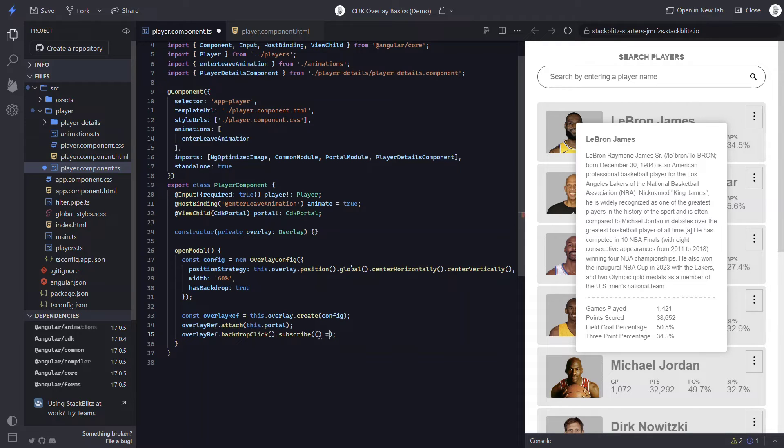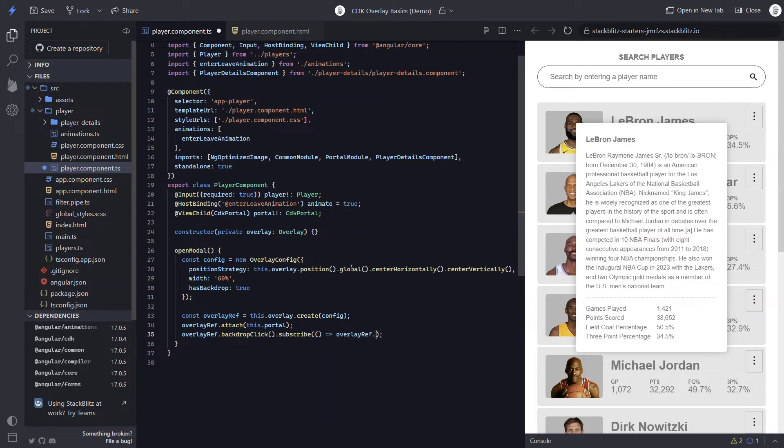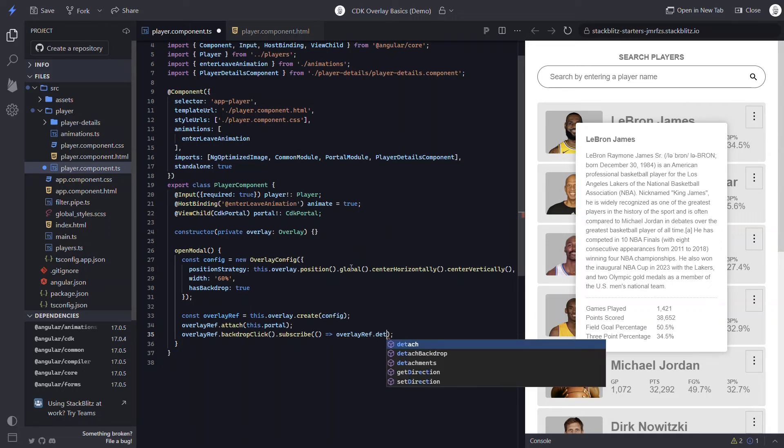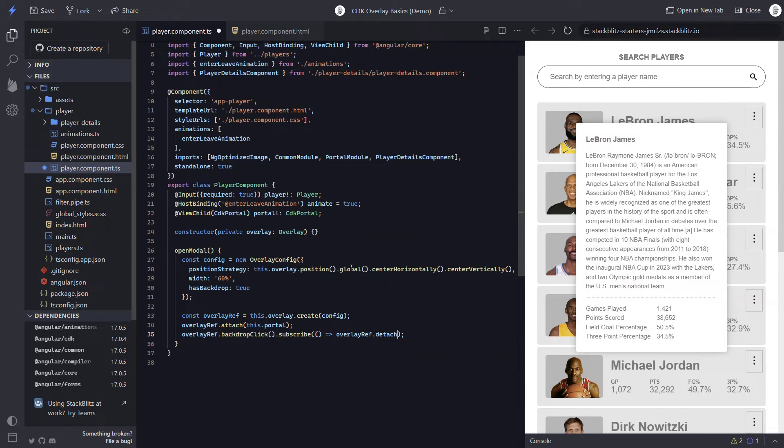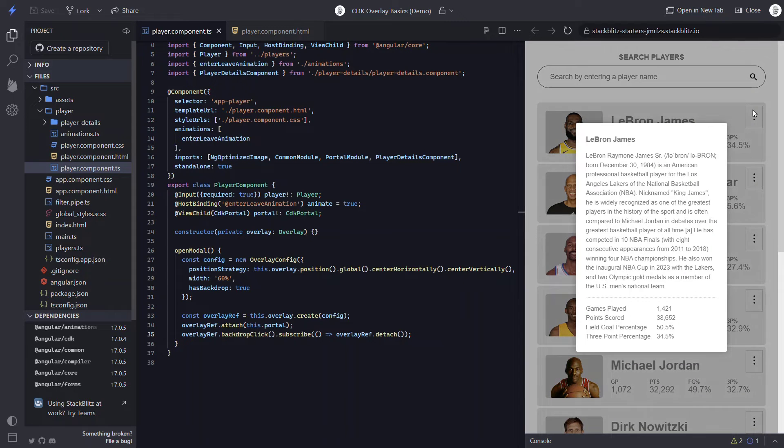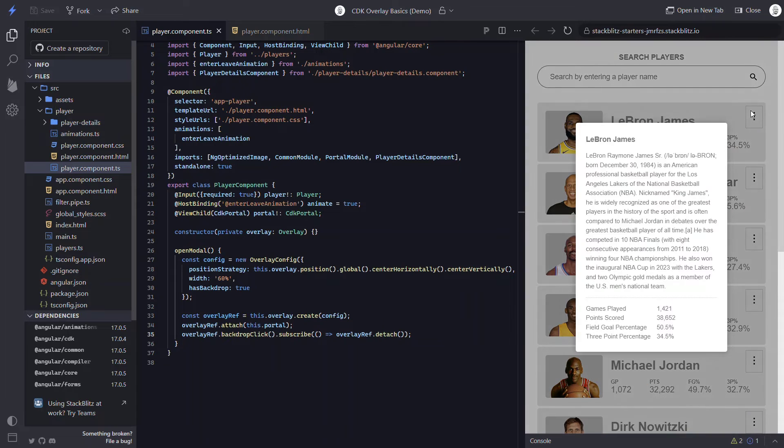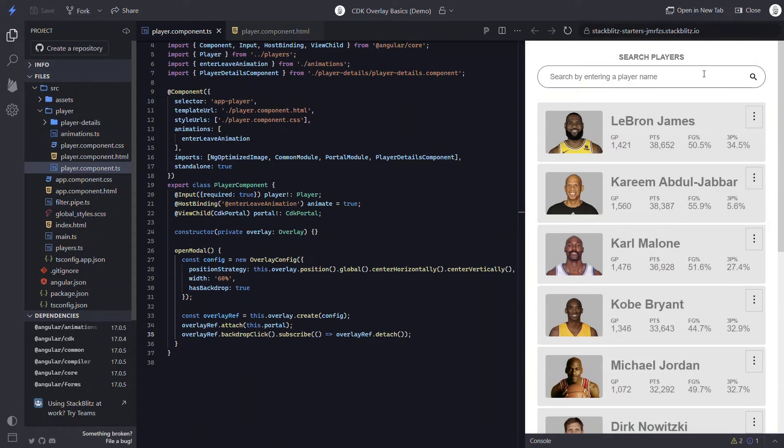So we can subscribe. Then in the callback here, we will close our overlay by calling overlayRef.detach. Now let's try this. Cool, it closes when we click on the backdrop. Now there's a ton more available to us here, so I'll save it for a future video. Just know that there's quite a bit more functionality and configuration available to you if needed.